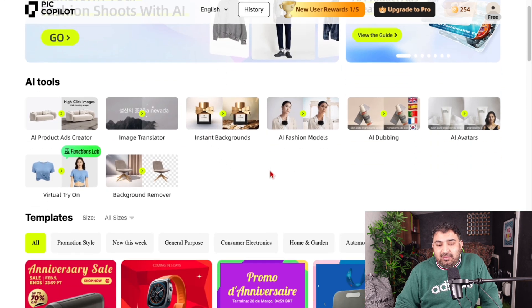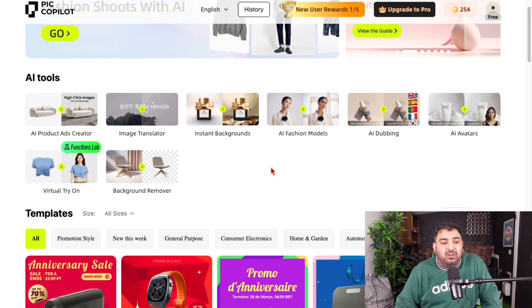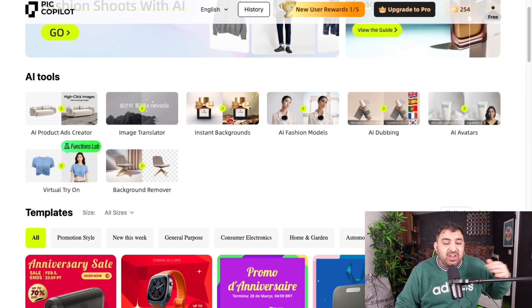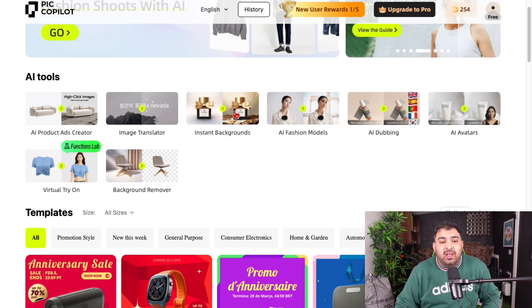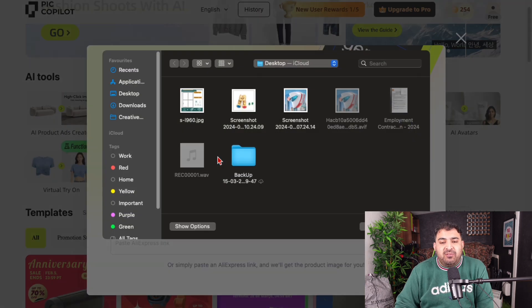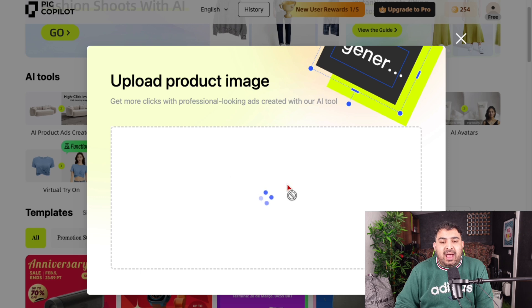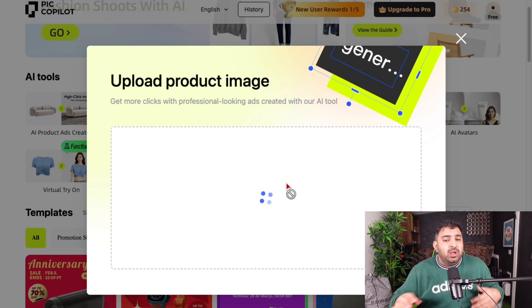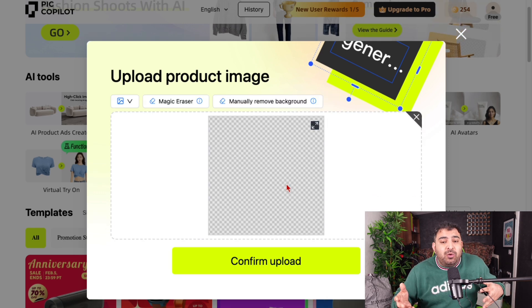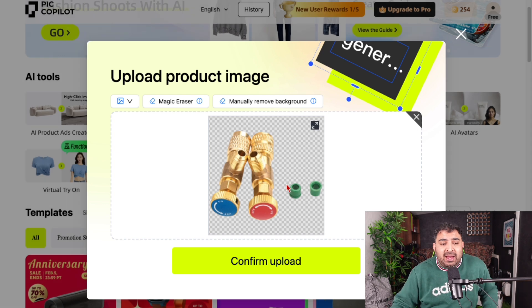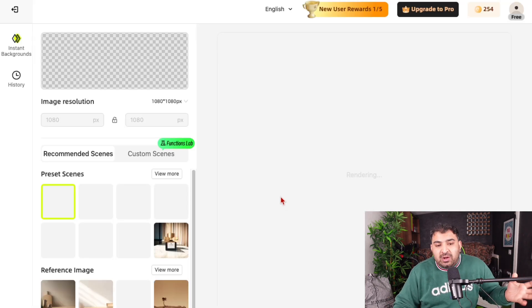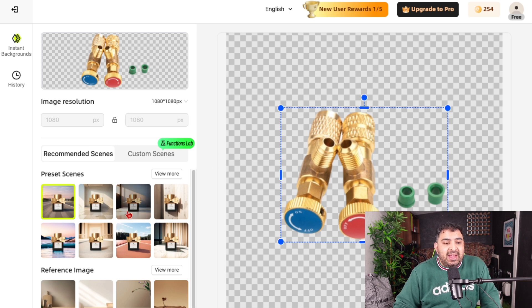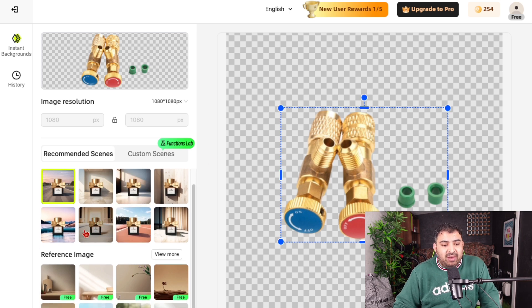The next thing you can do is change the background. You can click on instant background, upload an image, and you don't even need to choose the background yourself — it will figure out what background will be best and suggest it to you accordingly.